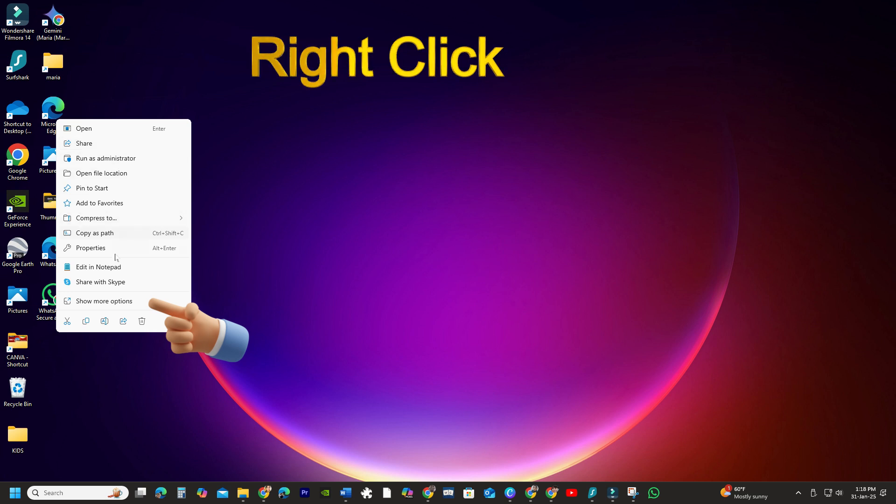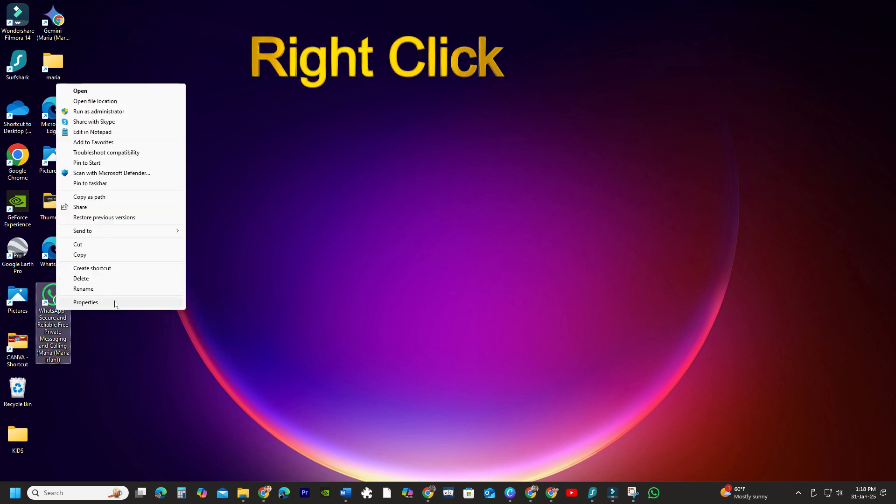If you're using Windows 11, select Show More Options first, and then click on Pin to Taskbar.